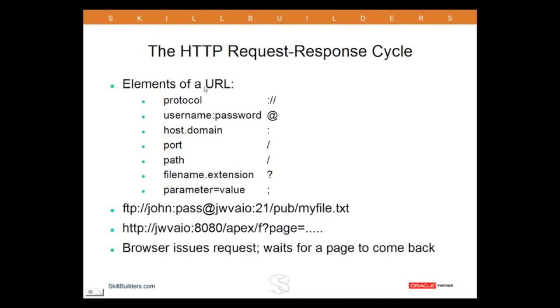The URL doesn't have to come from a browser, of course - it can come from pretty much anything. The URL sends a GET request that contacts the web listener, sending it a message requesting a page. The web listener does whatever is necessary and returns the page, usually in the form of HTML, but not necessarily.